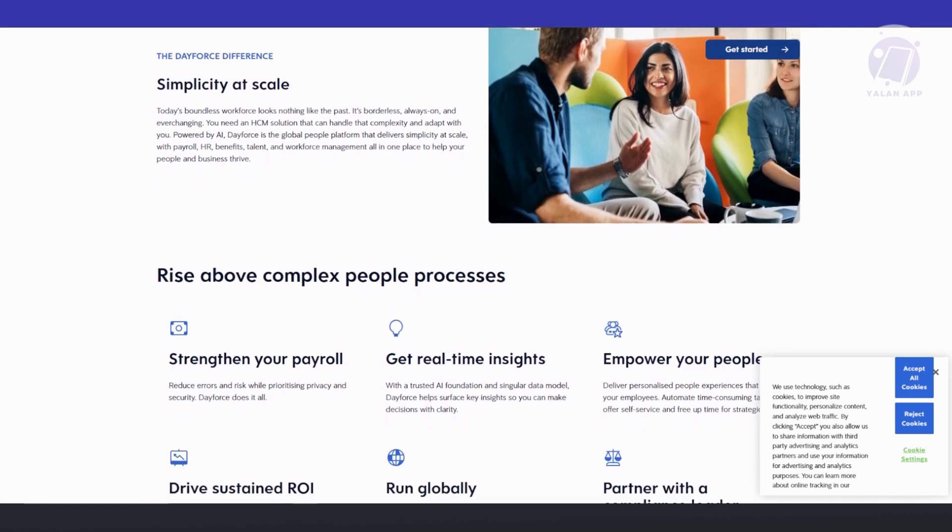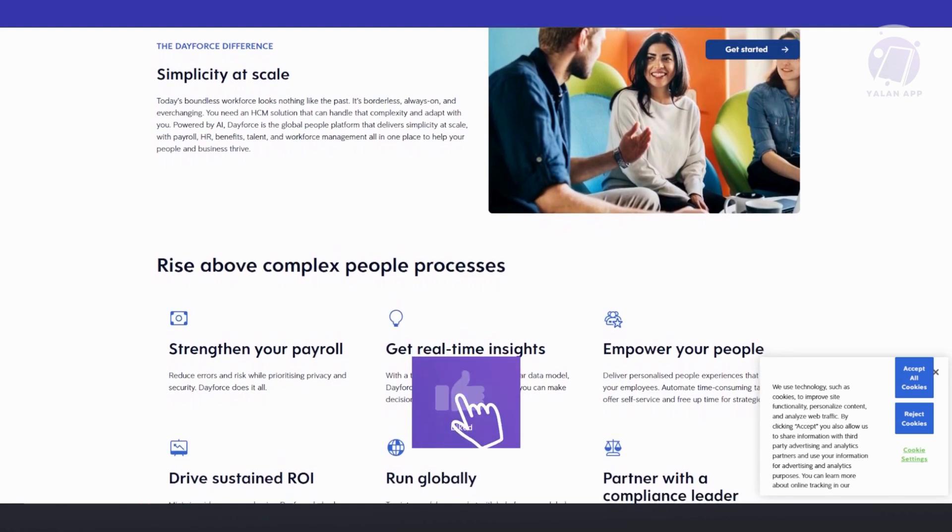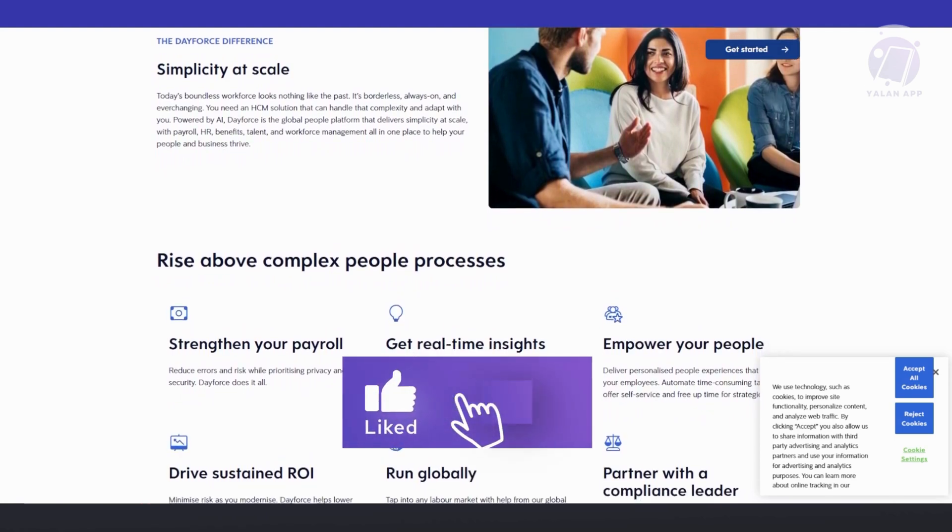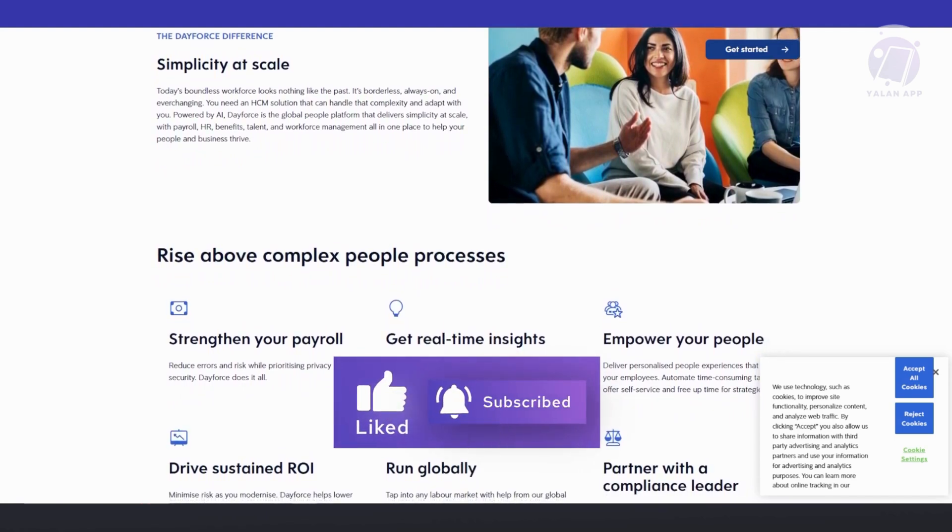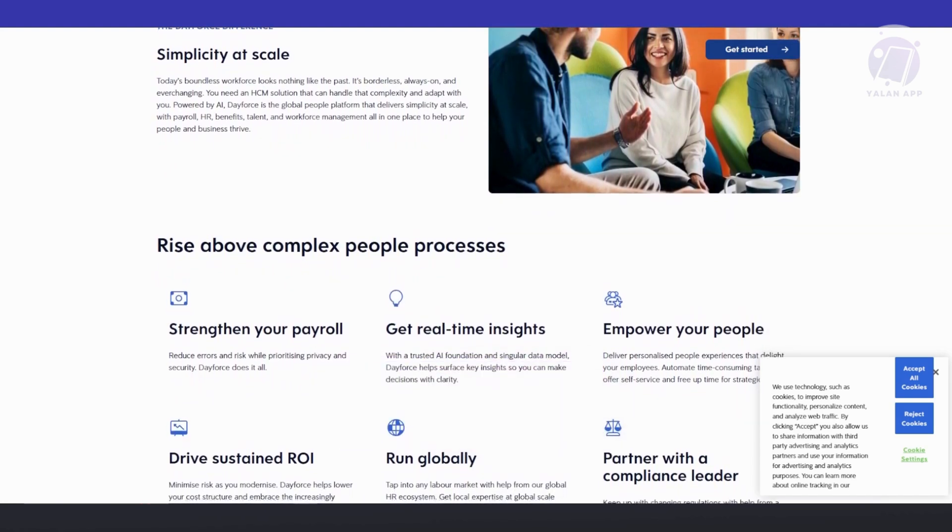That's about it. Hopefully this video was able to help you. Like and subscribe to Yalan App. Thank you for watching.